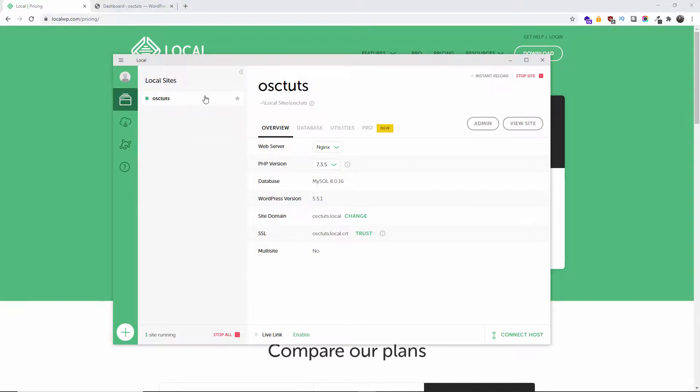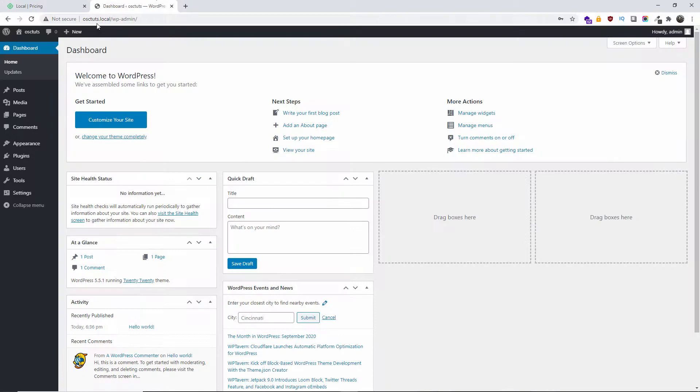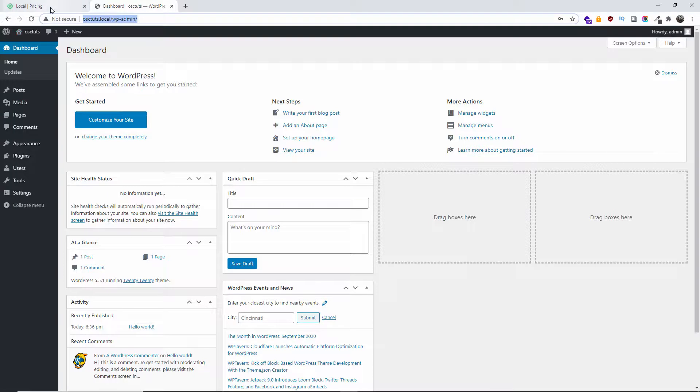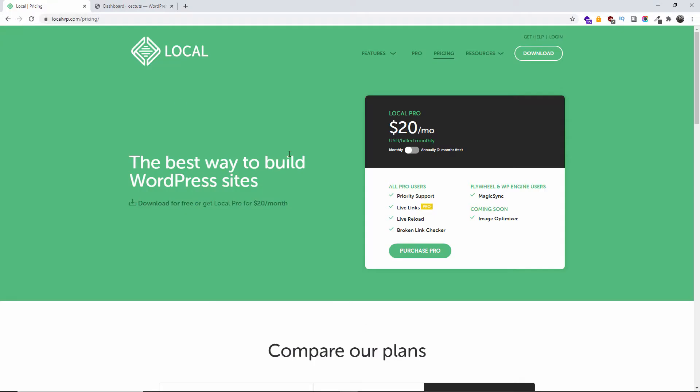The database, the overview, and all the utilities are here. If you want to open the MailHog, so you can simulate sending and receiving emails, you can view the site and admin. It's quite simple to use really. And here is the website that I actually created. This is the one I use mainly for tutorials in WordPress. So let's go back again to the website.